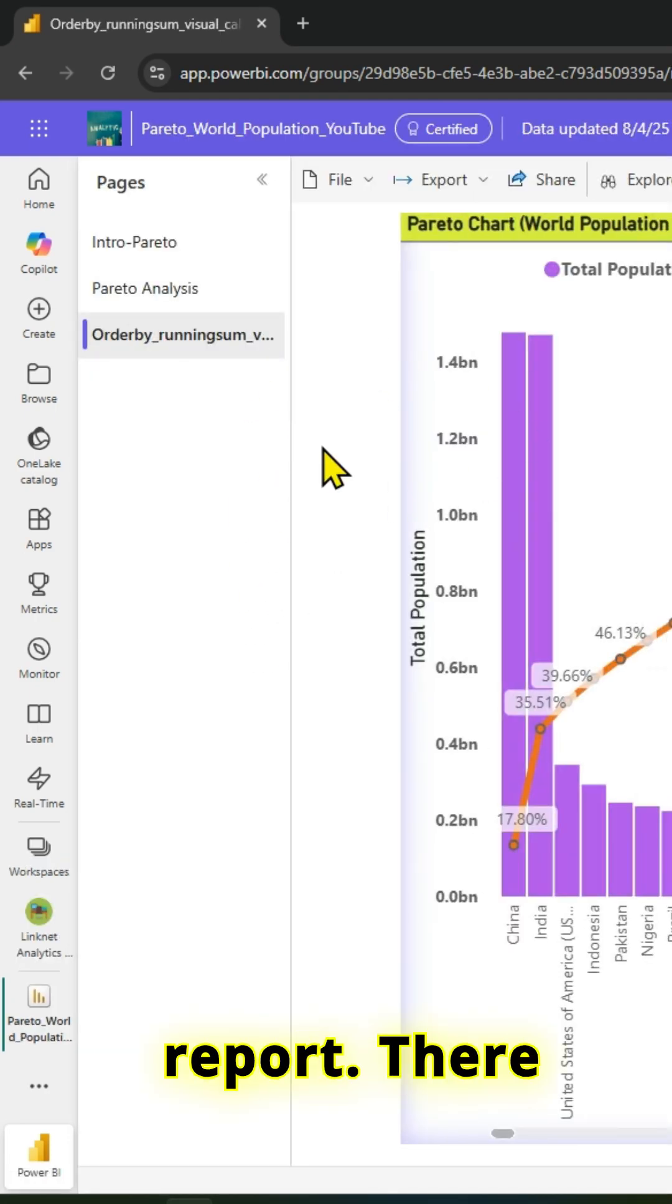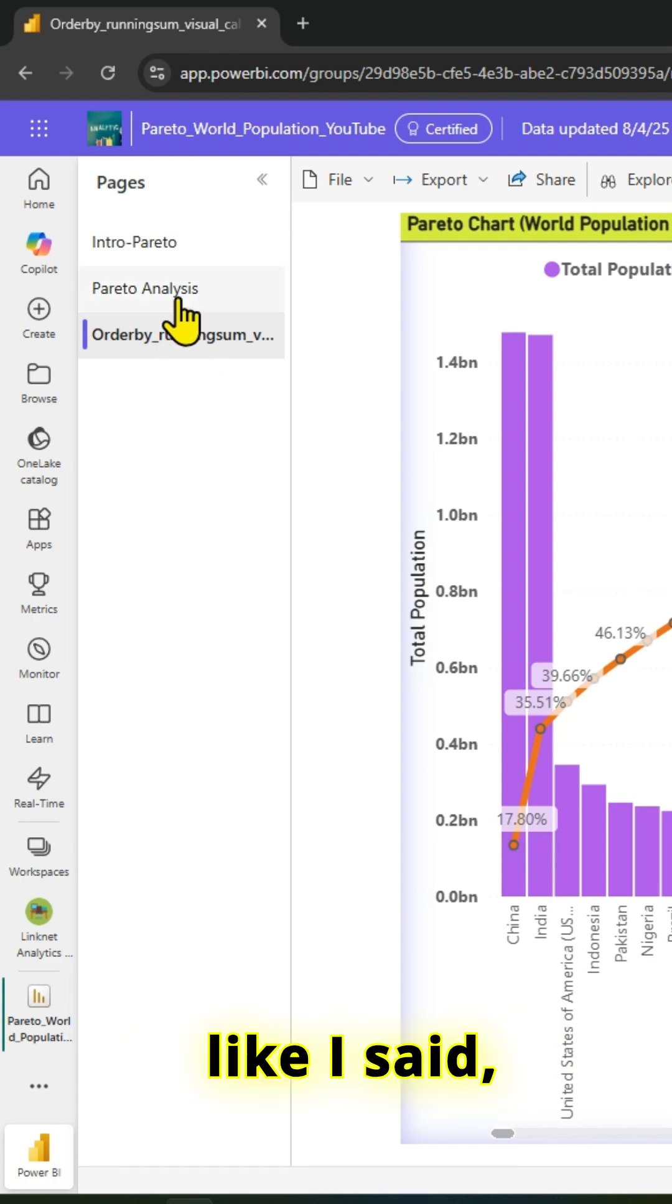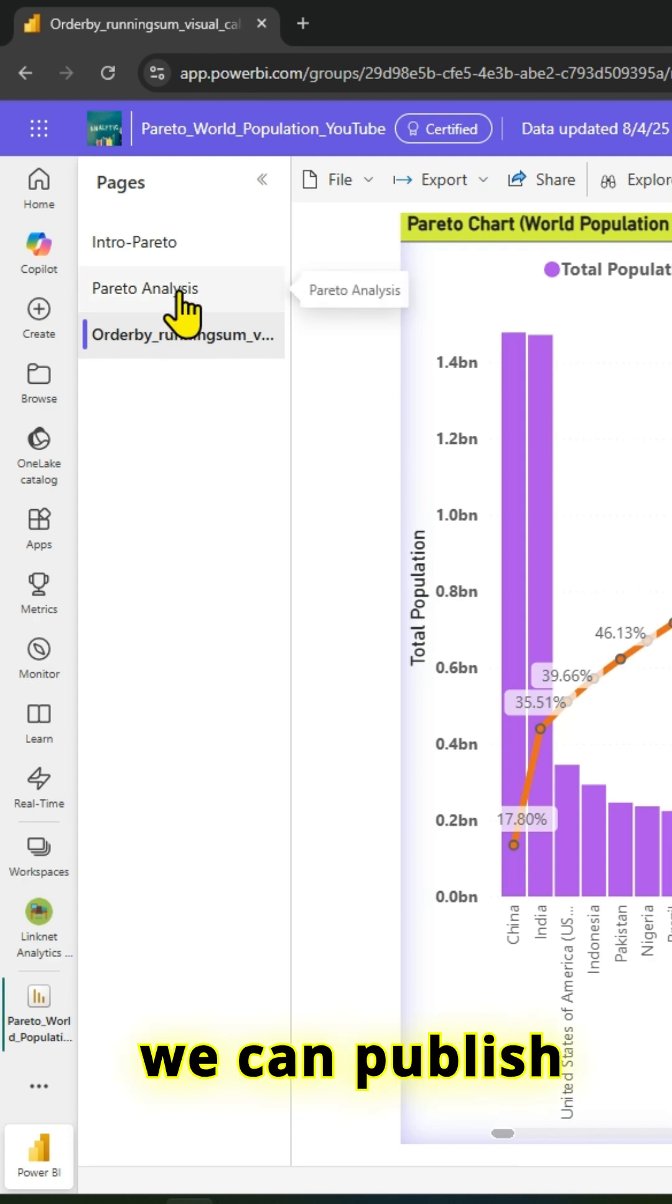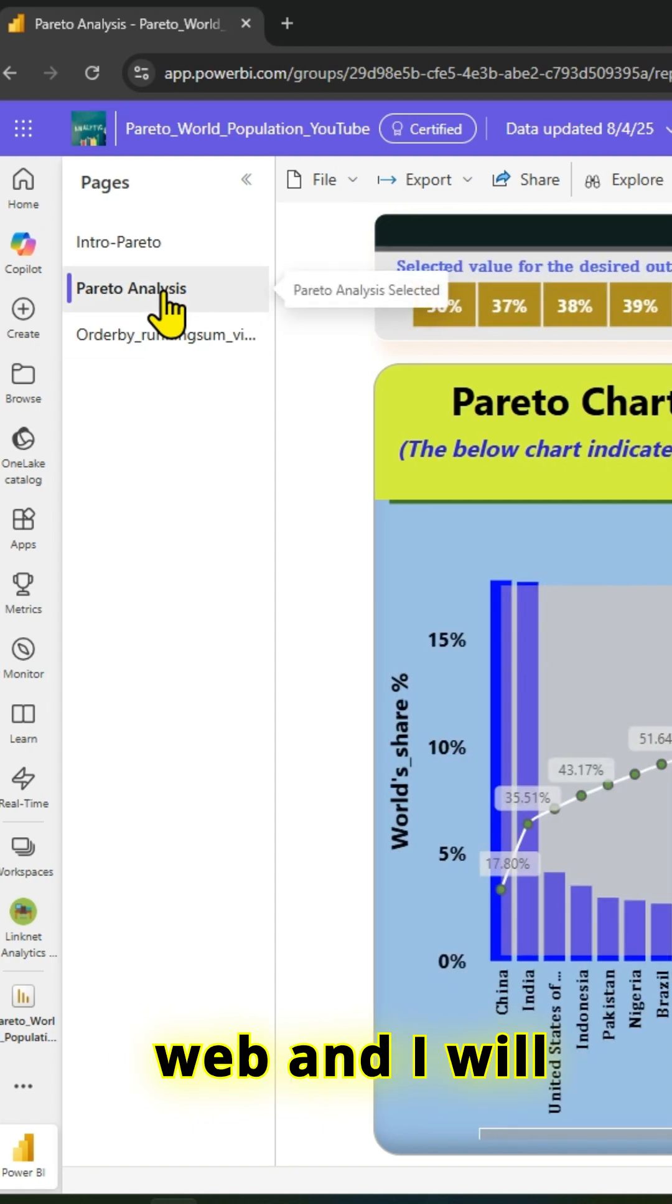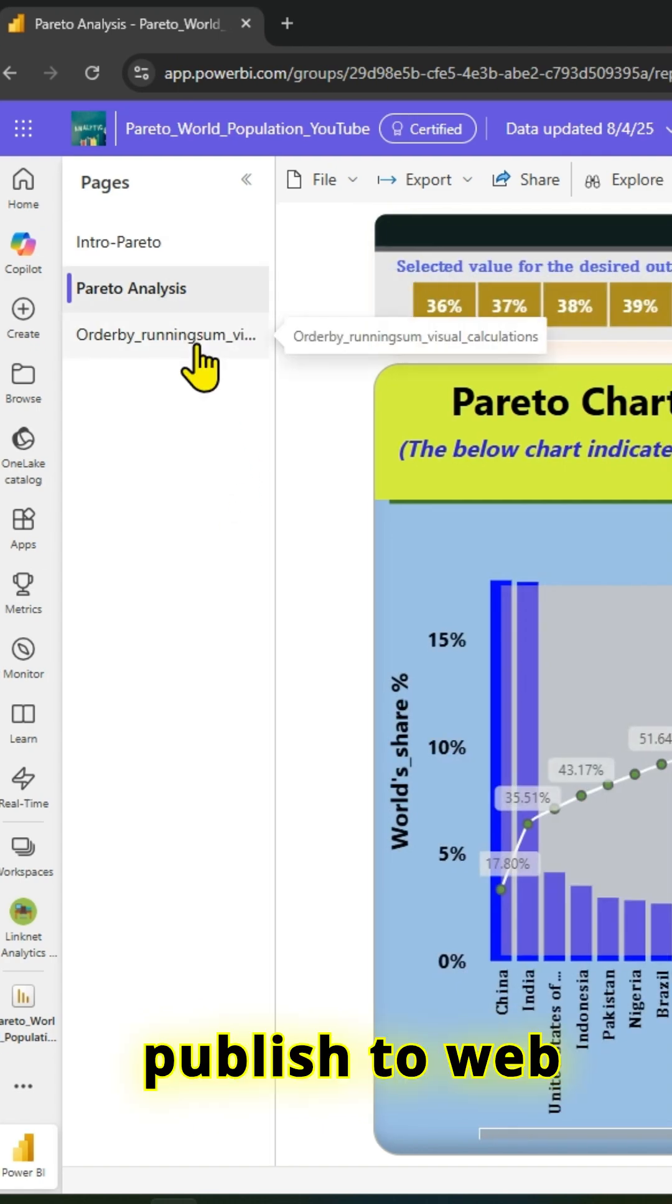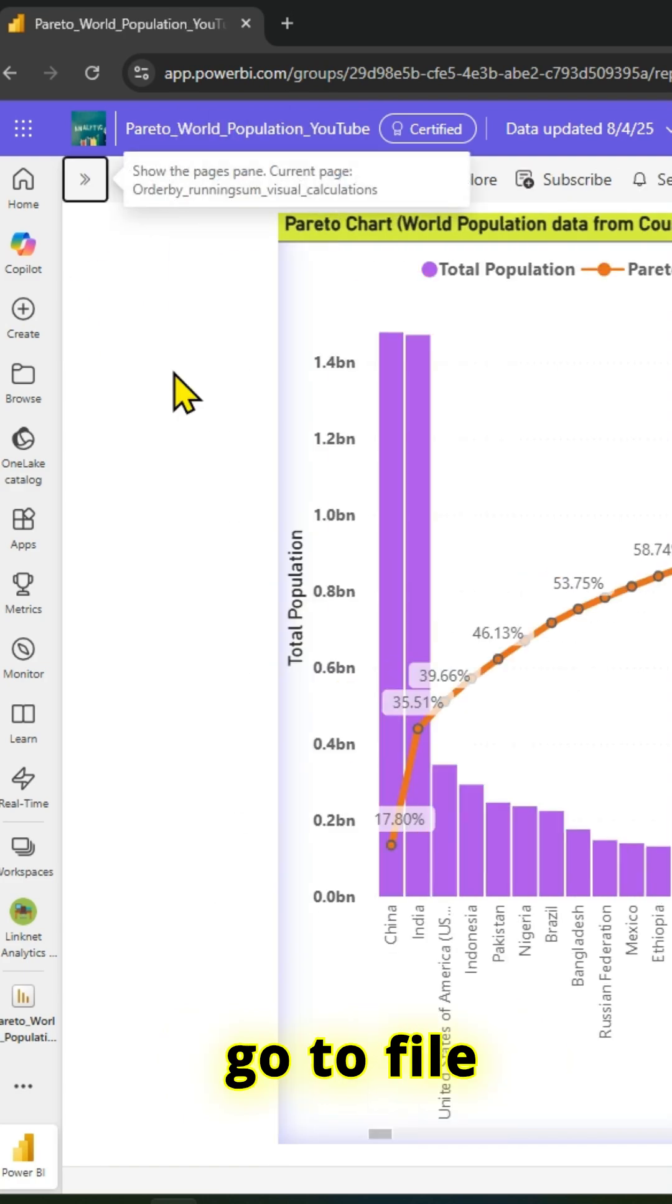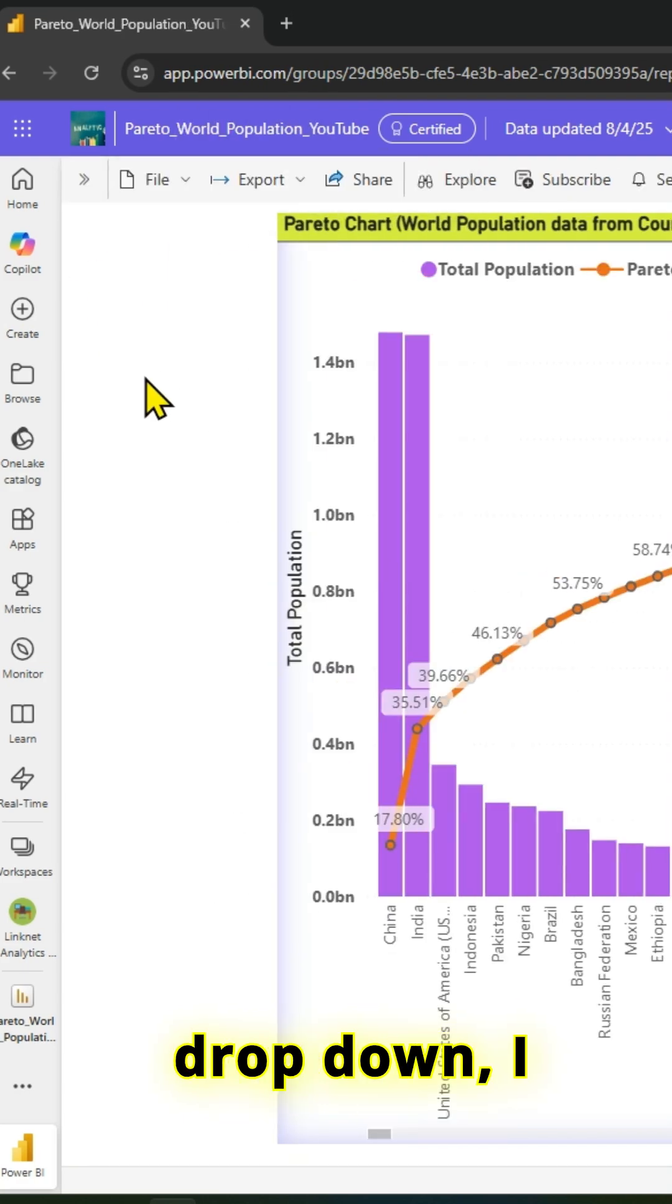I can see the report has three pages here. Like I said, we can publish this report to web. I will try to explore the publish to web public option. If I go to the File dropdown, I have several options.